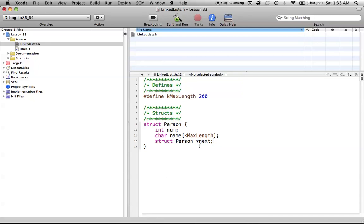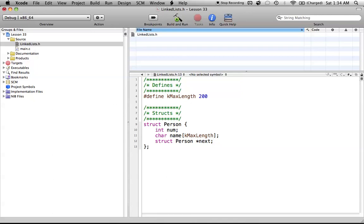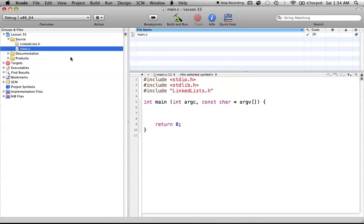And this would continue until we eventually get to the last person, and that's the end of the list. So this next pointer would have a null value because there are no more people left in the list. So that's basically how the linked list works. So now, let's go ahead and finish this off with a semicolon, save the file, and let's go back into our main.c file here.